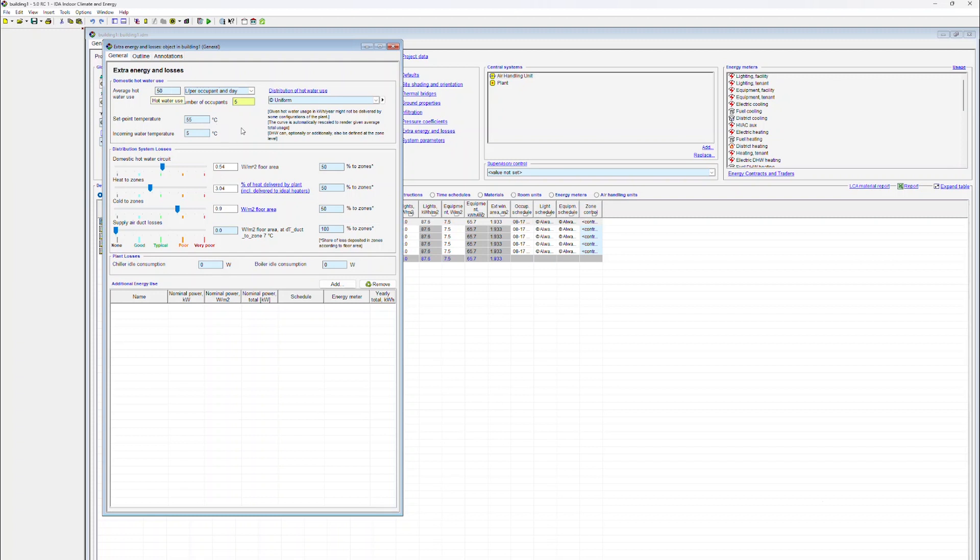In the lower part of the form, the user specifies plant losses. Plant losses are defined for both chiller idle consumption and boiler idle consumption.